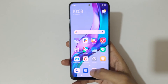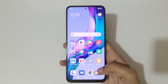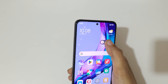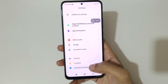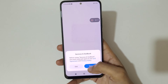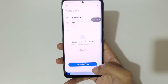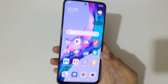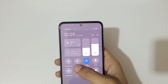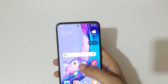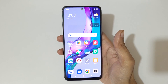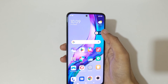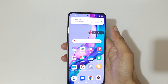Now tap here to start the screen recording. The screen of the Redmi Note 12 5G smartphone is now recording. Currently the screen is recording — tap here to stop the screen recording.